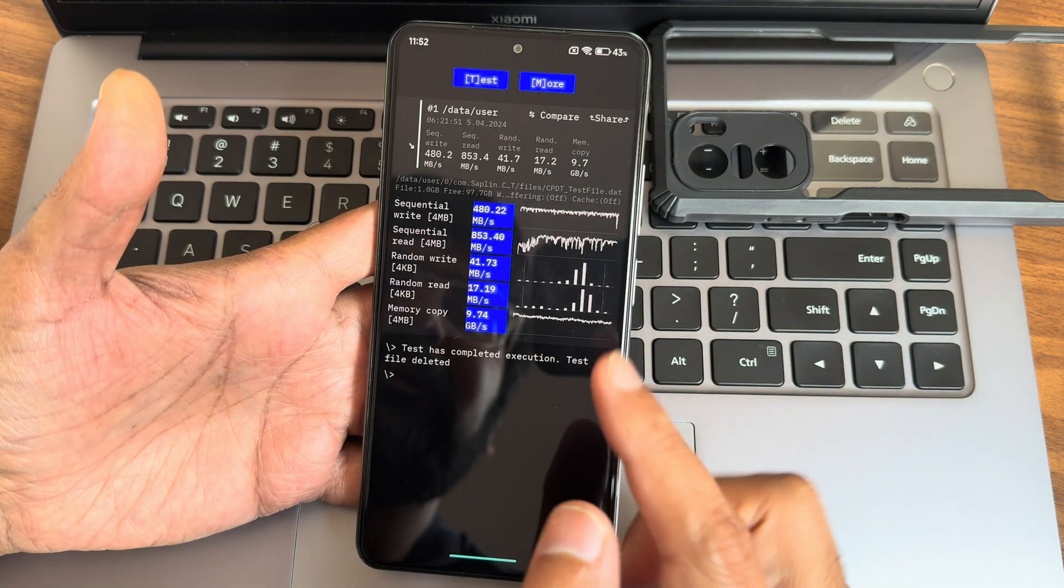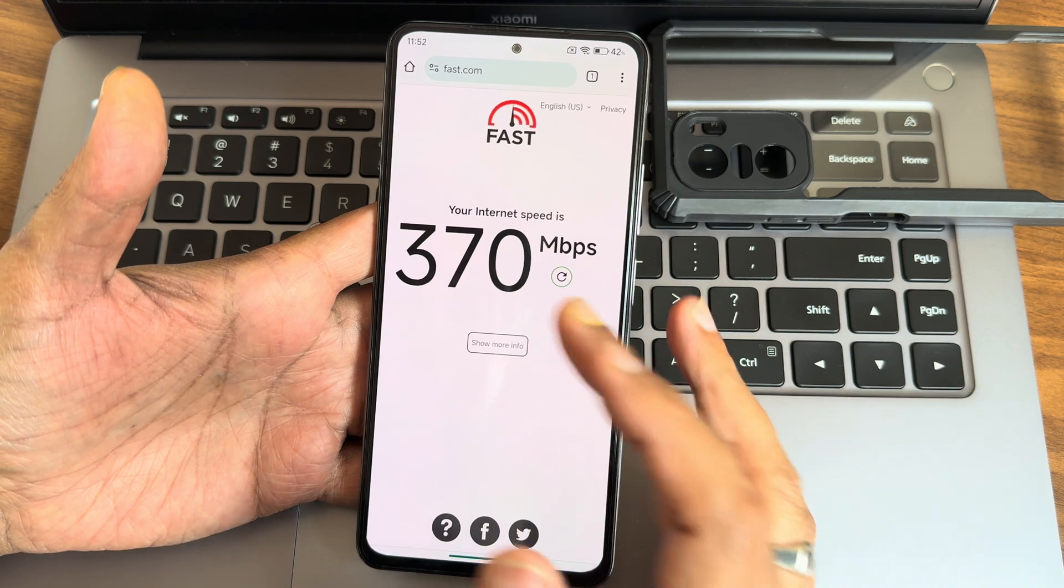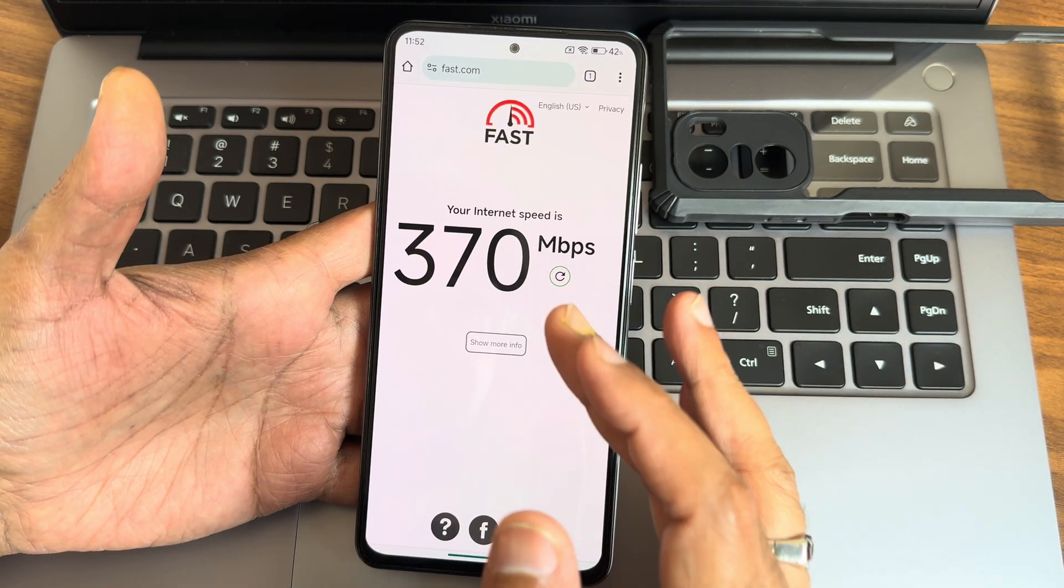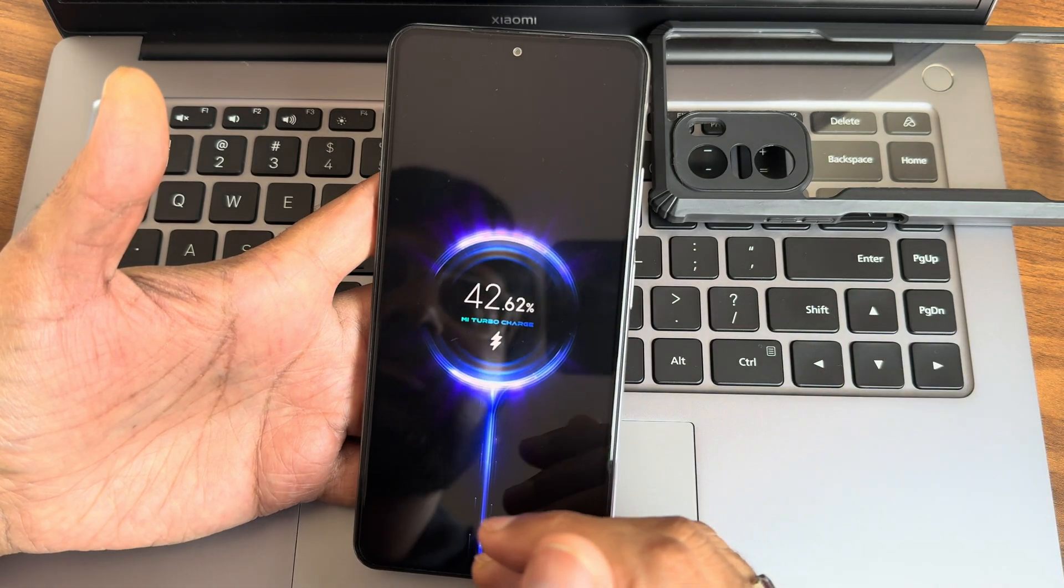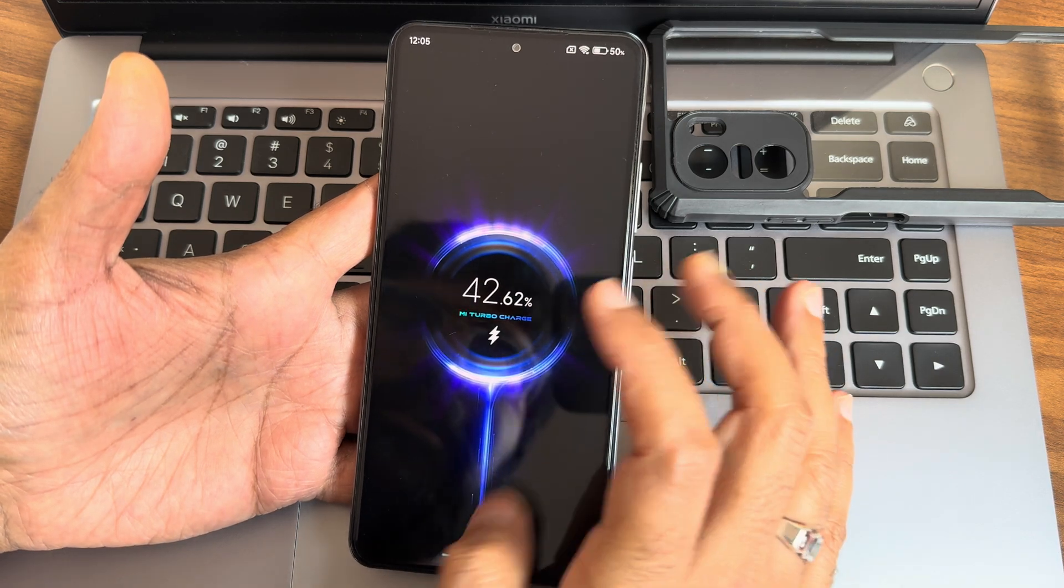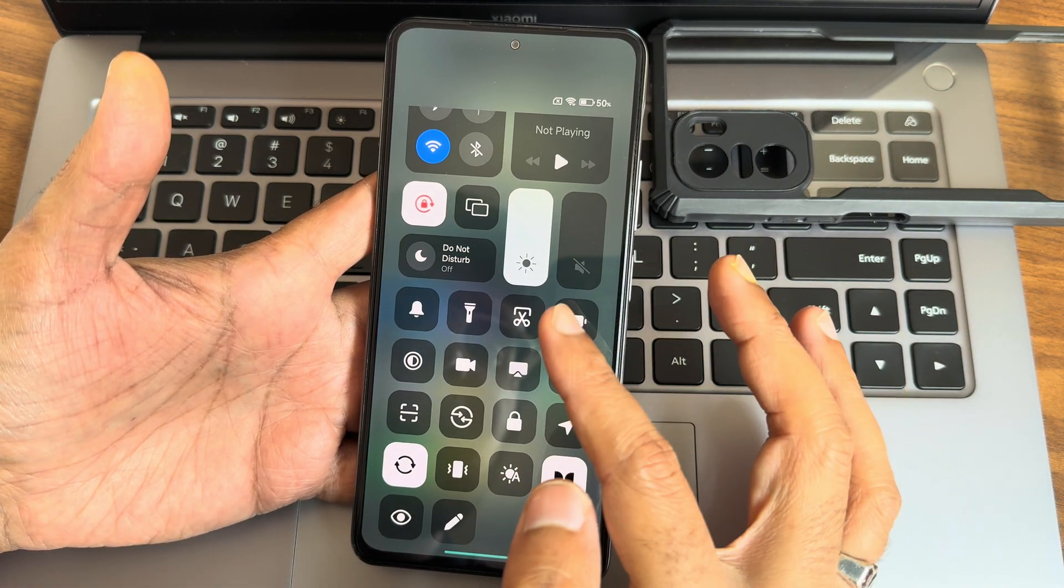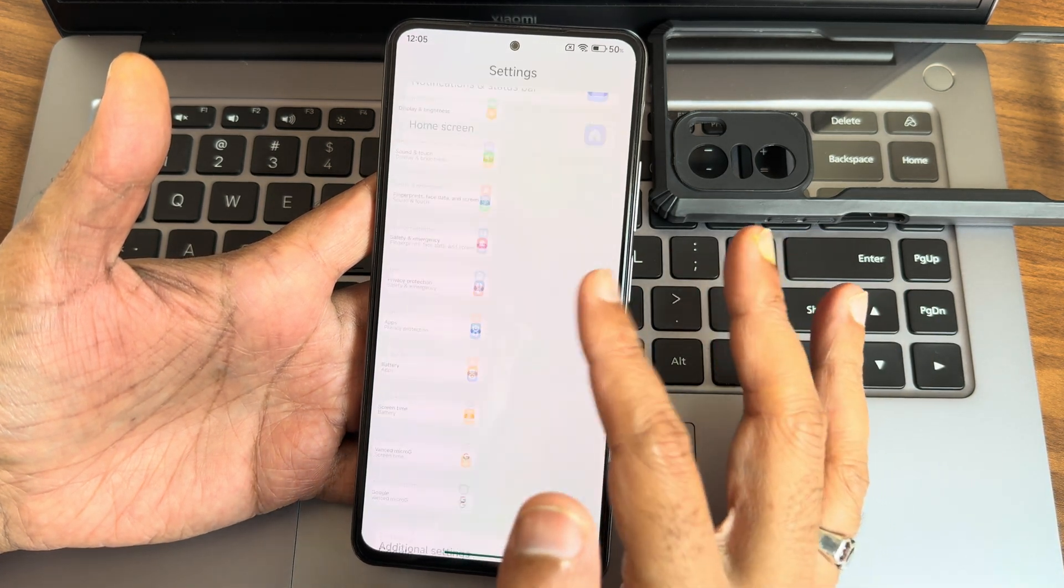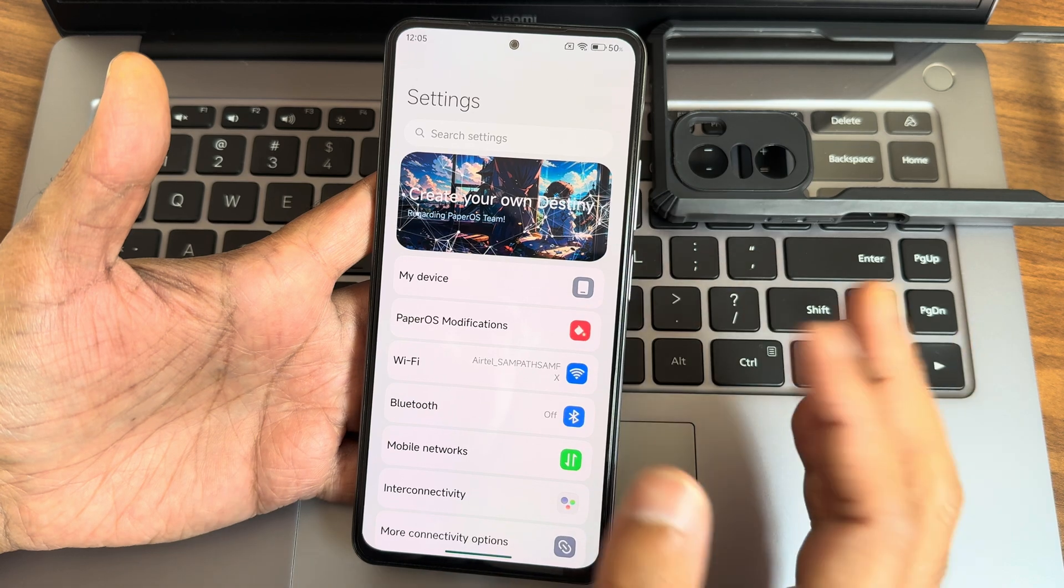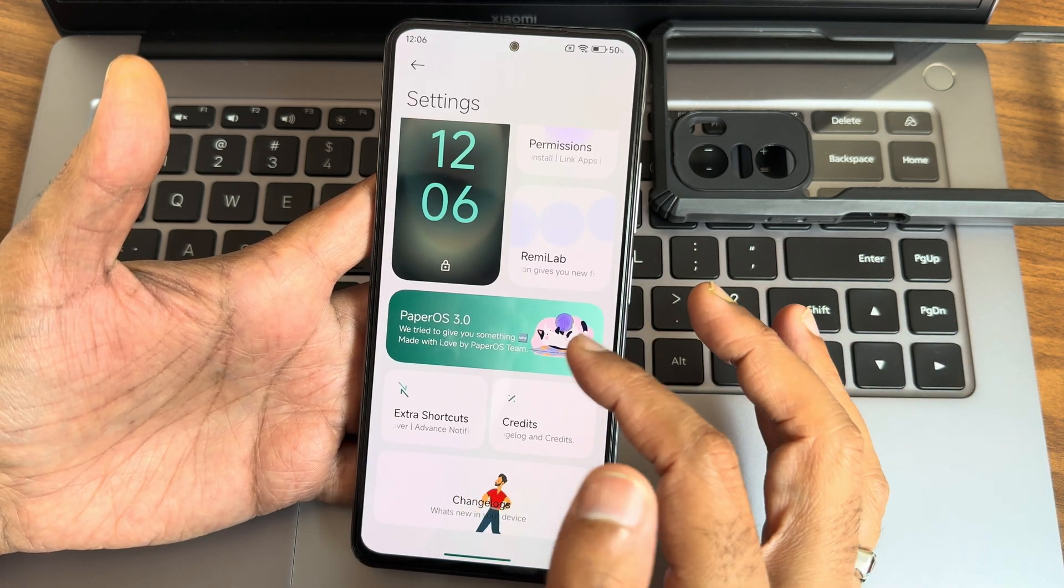This is the read/write speed test with graphical and numerical interpretation. This is the speed I'm getting. I don't know, my Wi-Fi plan is just 200 Mbps but I'm getting around 370 Mbps, it's massive. Again, turbo charge support is available in this particular ROM. Let's move into settings here. Settings look very much organized, and PaperOS modifications you will get like this.